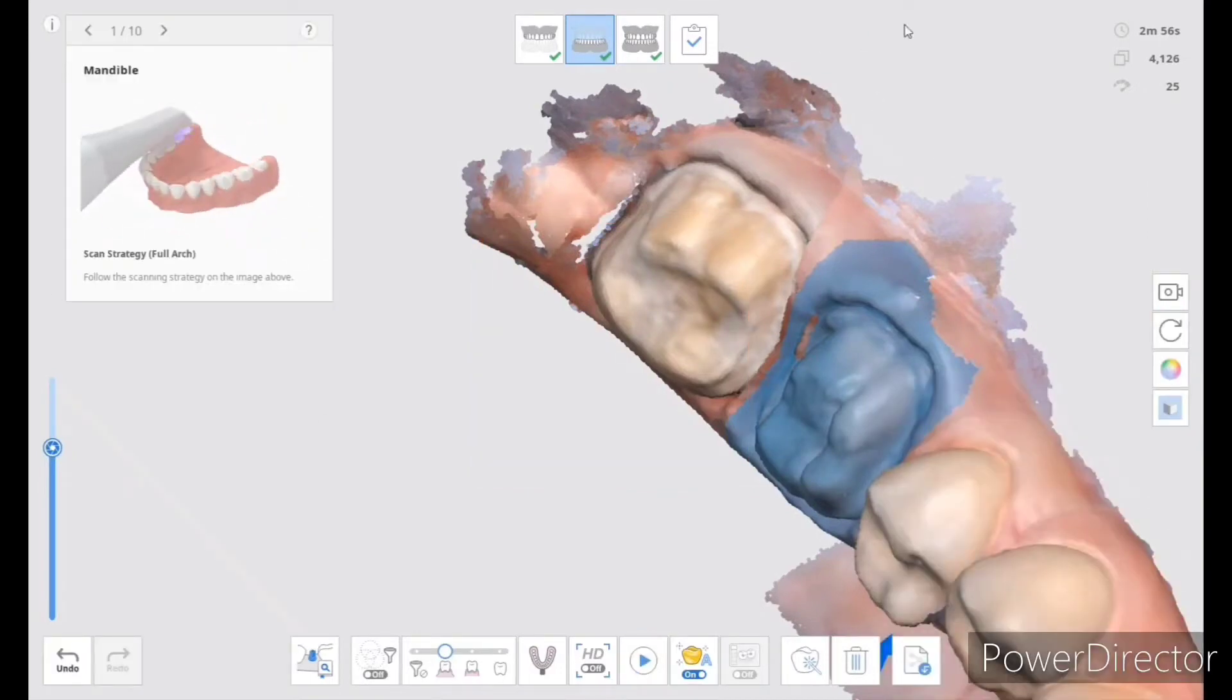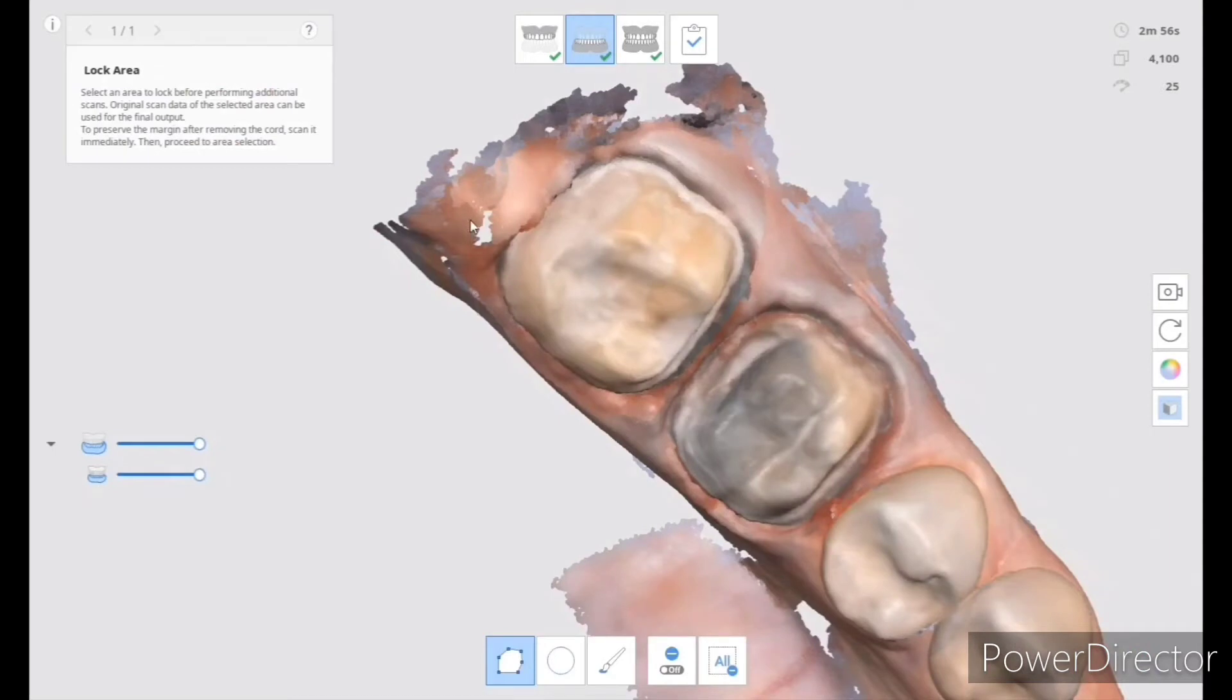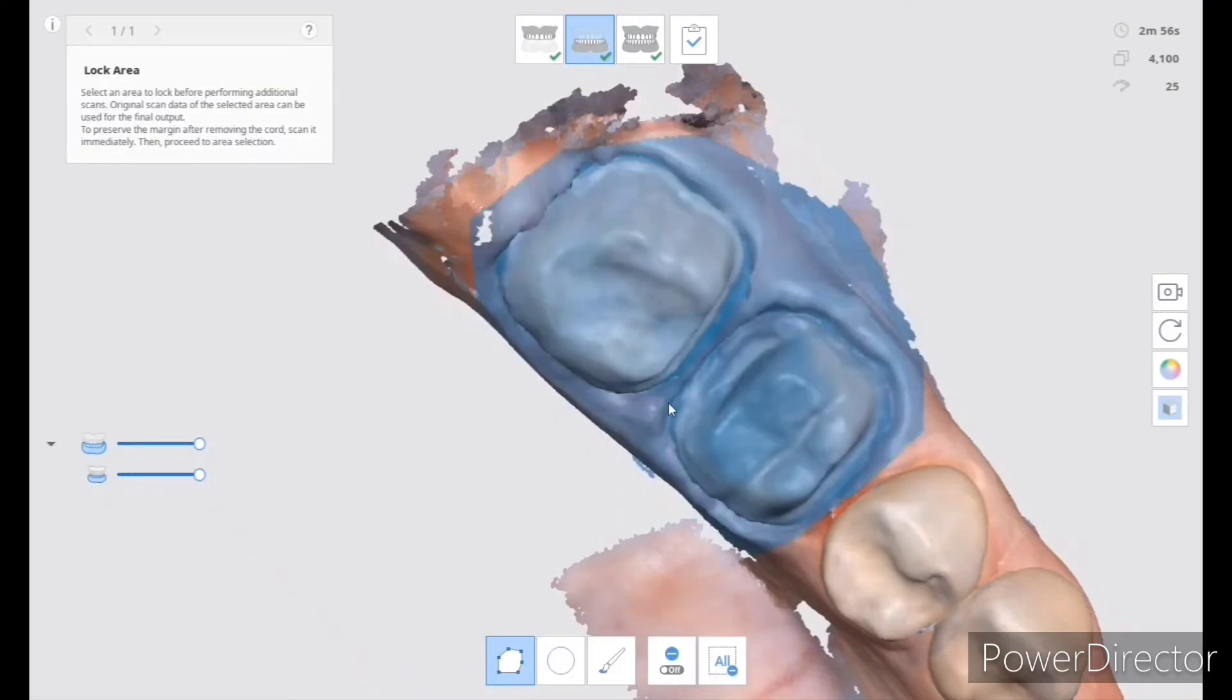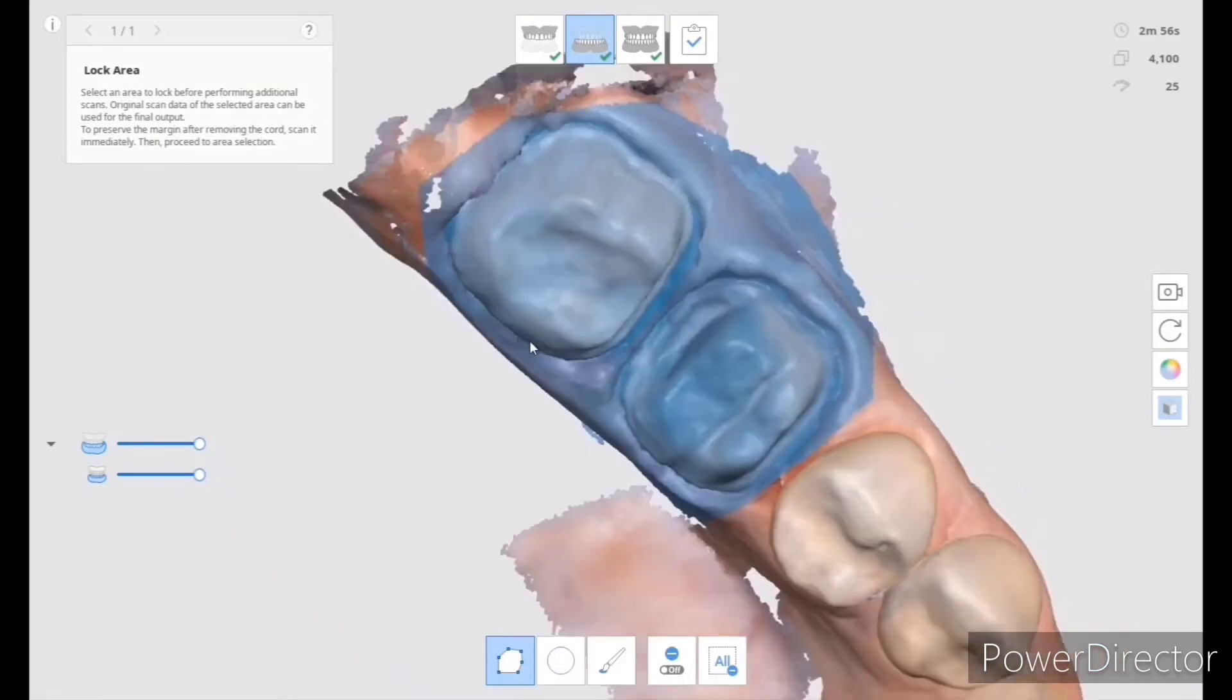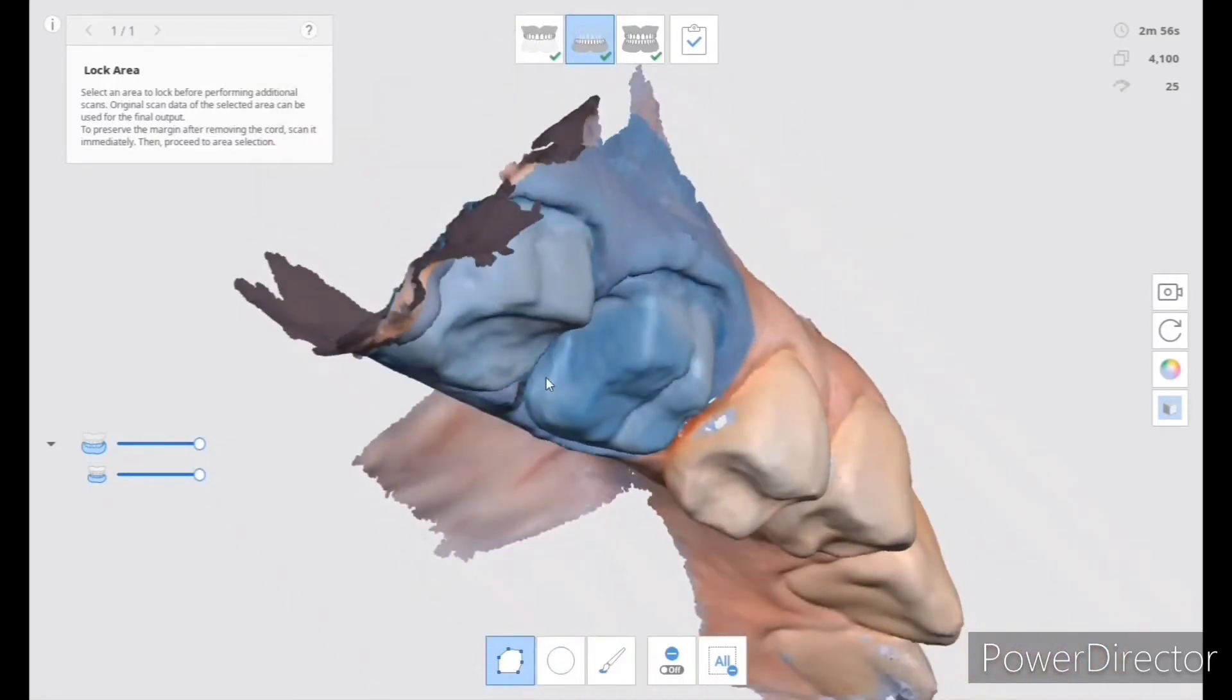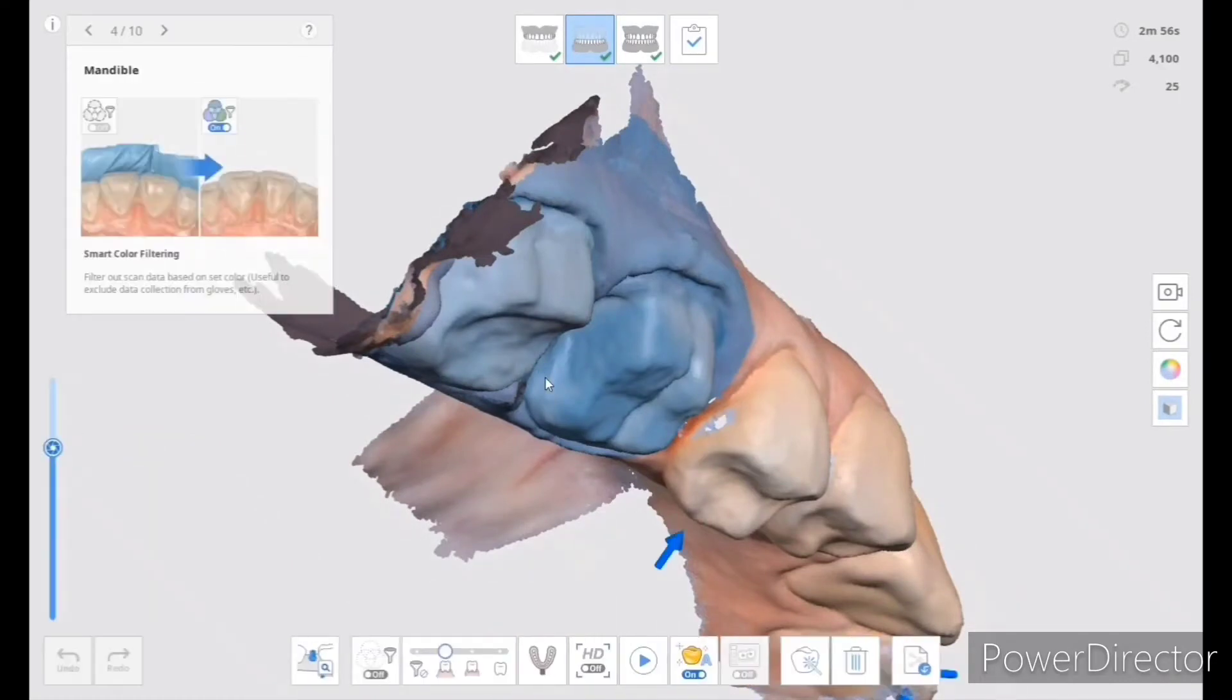And here I noticed that I have a spot on the distal of number 13 that did not scan properly. So I'll do the same thing. I basically block both 14 and 15 and now I go in there and try to re-scan that little small area.